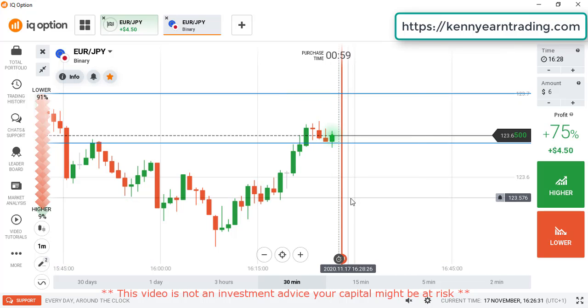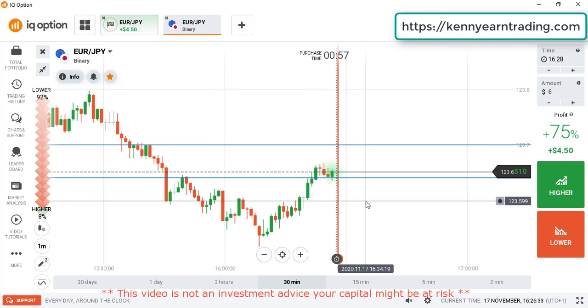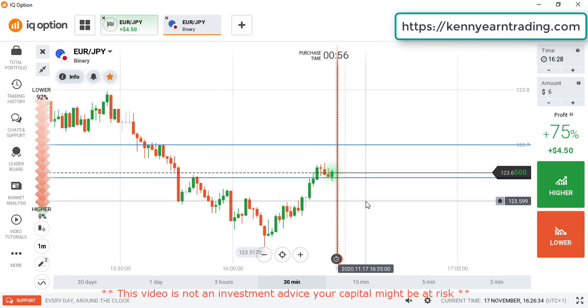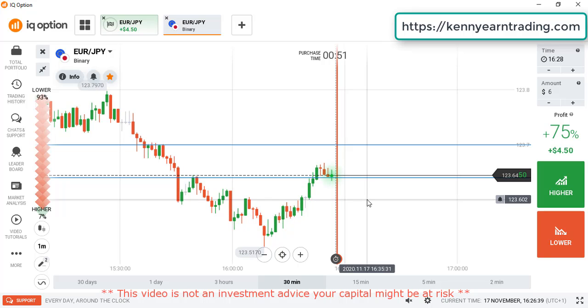And that's the level we are aiming for above. The market should continue higher to that level after the retracement.